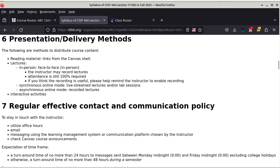Synchronous online mode does not apply. Asynchronous online mode also does not apply because I'm not teaching online or hybrid classes. There will be some interactive activities, especially for CISP 310, because that class has a lab section.